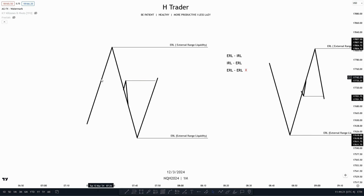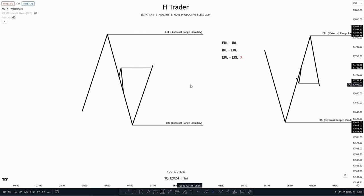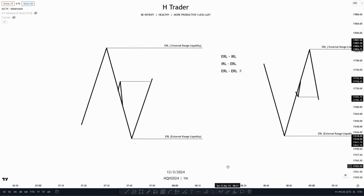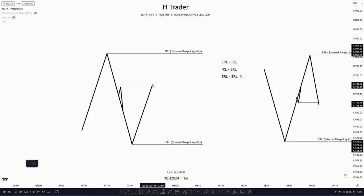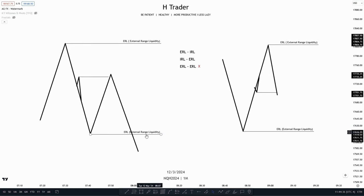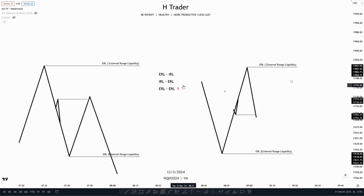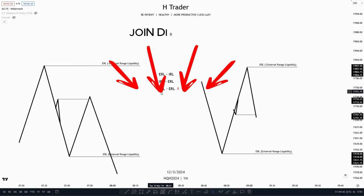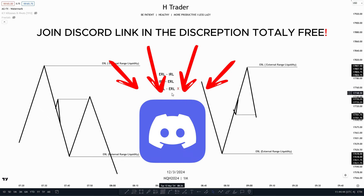When price takes out internal range liquidity, the draw on liquidity now becomes external range liquidity, as price moves from internal range liquidity to external range liquidity, and then from external range liquidity to internal range liquidity. We often don't see price move from external range liquidity directly to external range liquidity.